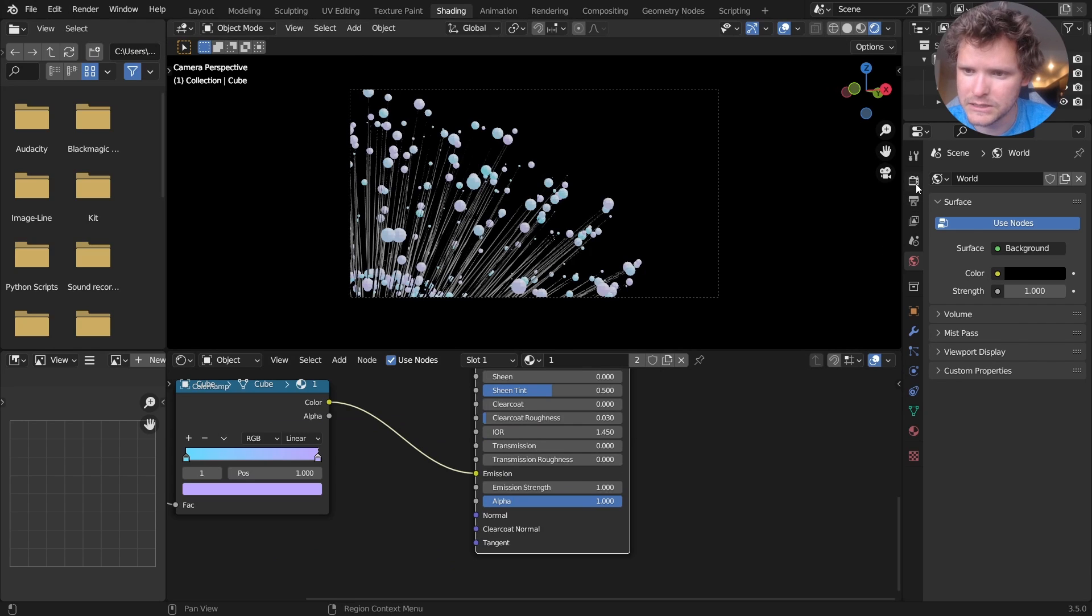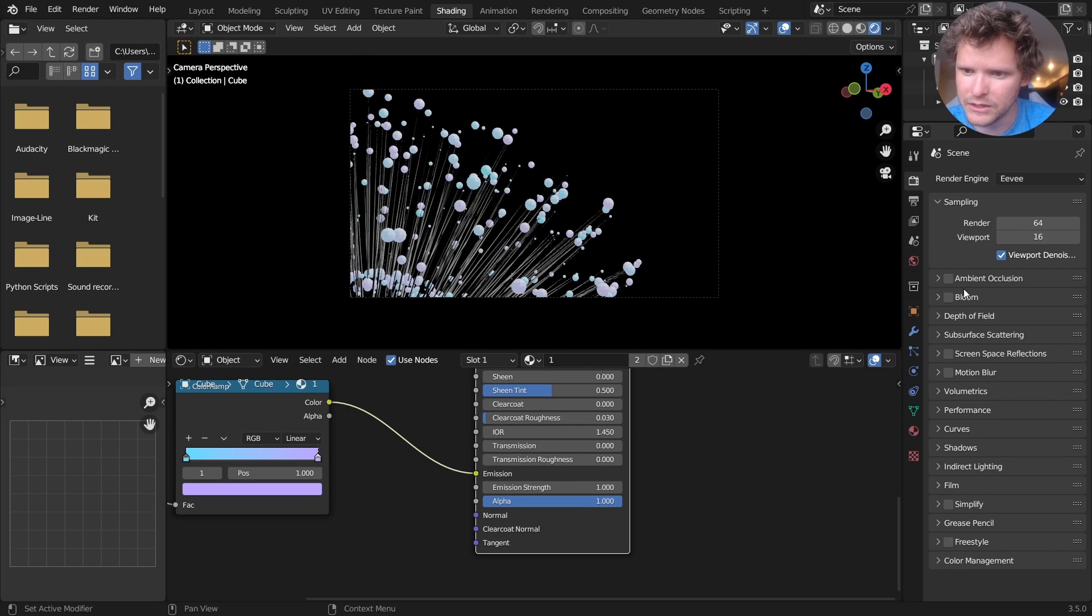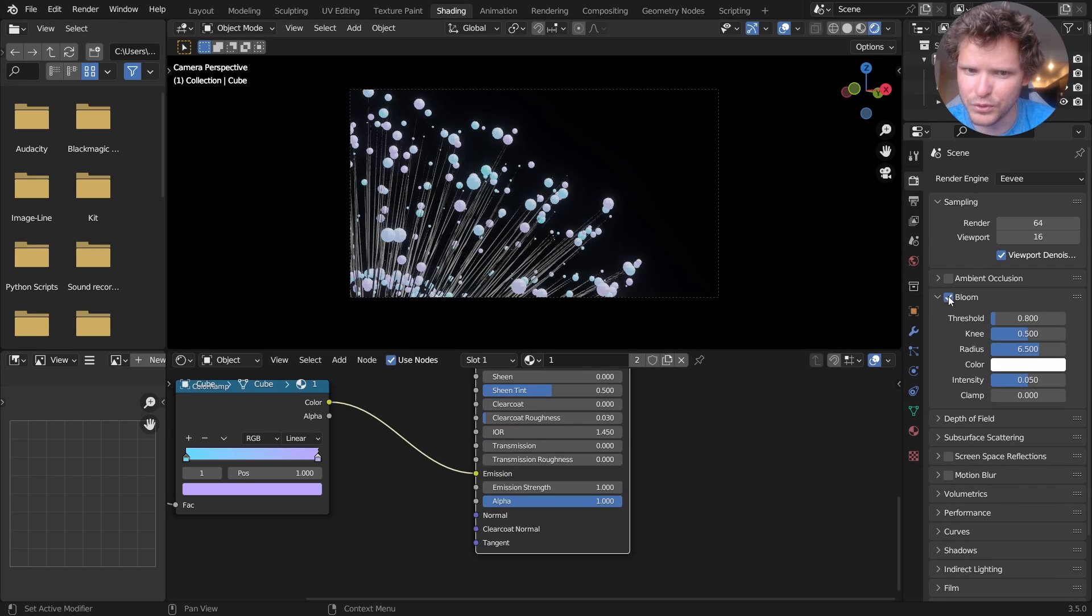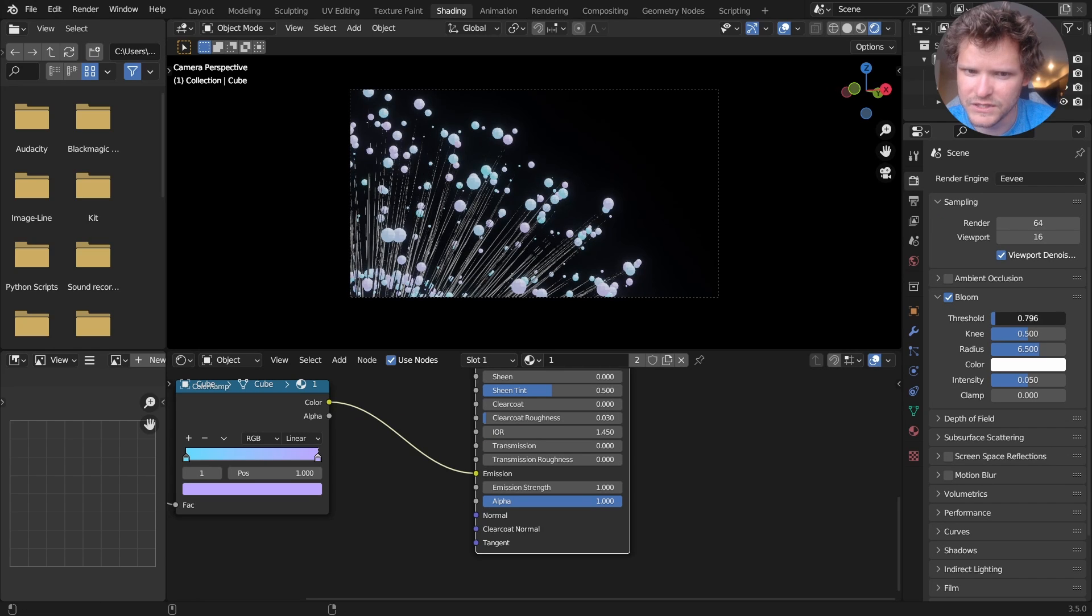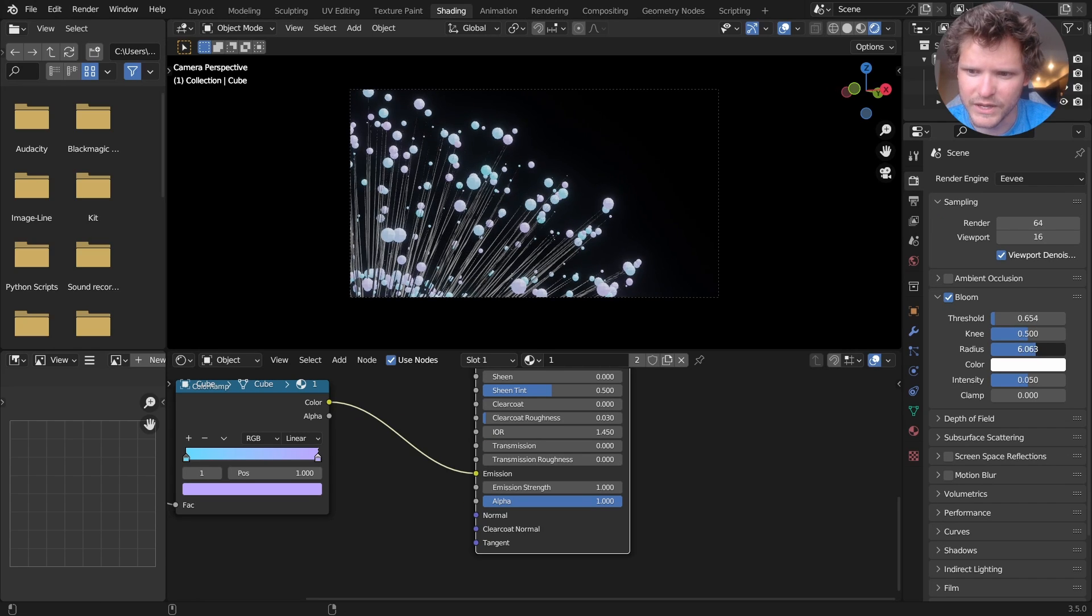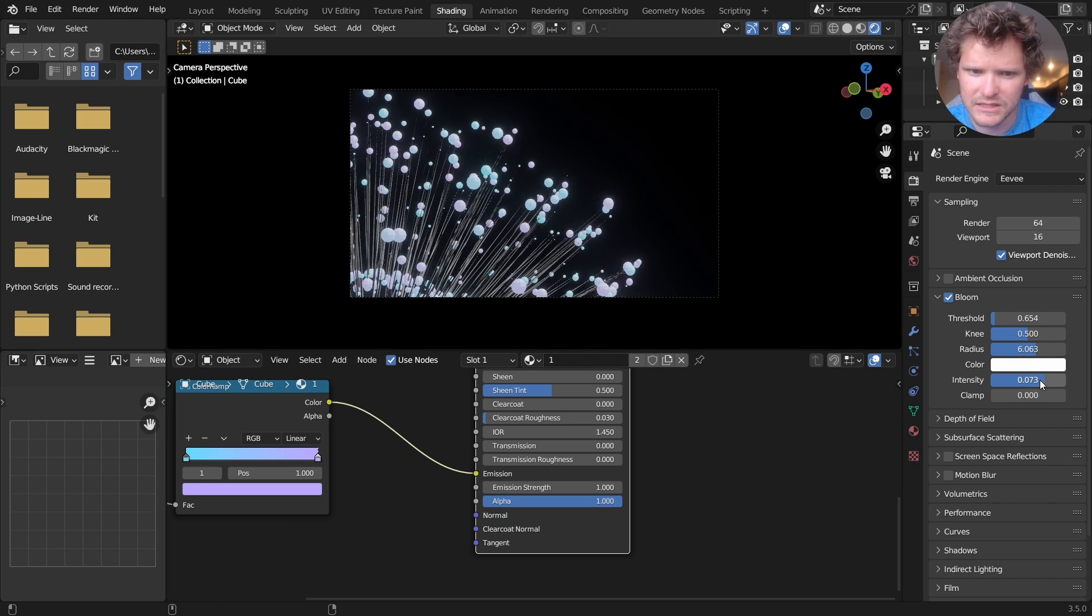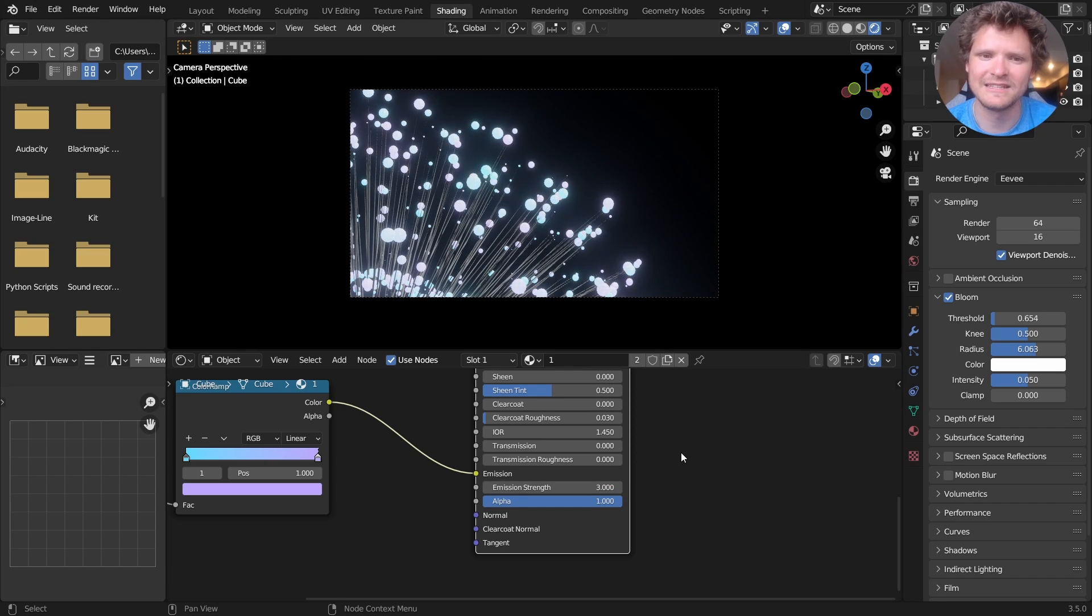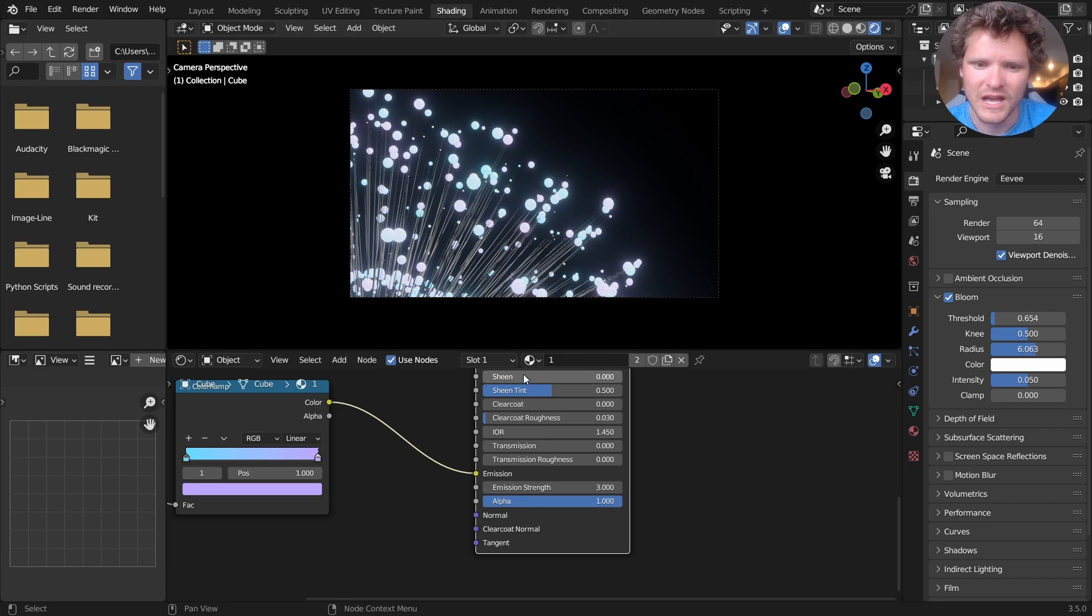Beyond that, I think the trick is to enable some bloom and kind of decrease the threshold, decrease the radius, and maybe increase the intensity or maybe increase the strength. So these are brighter, something like that. And here we have our spheres.